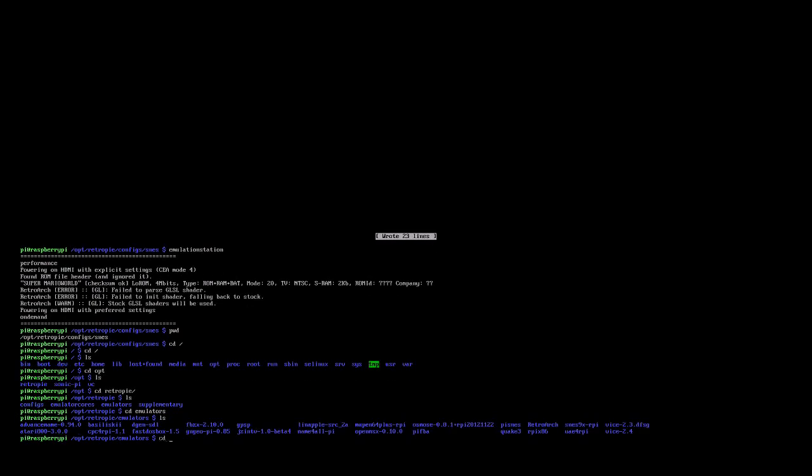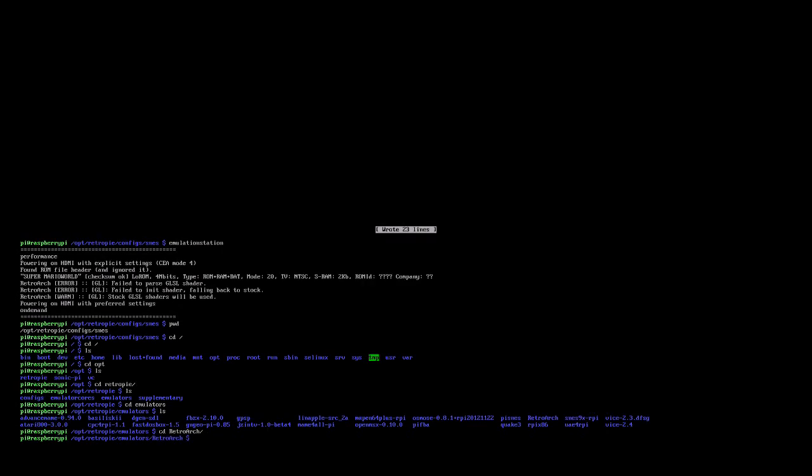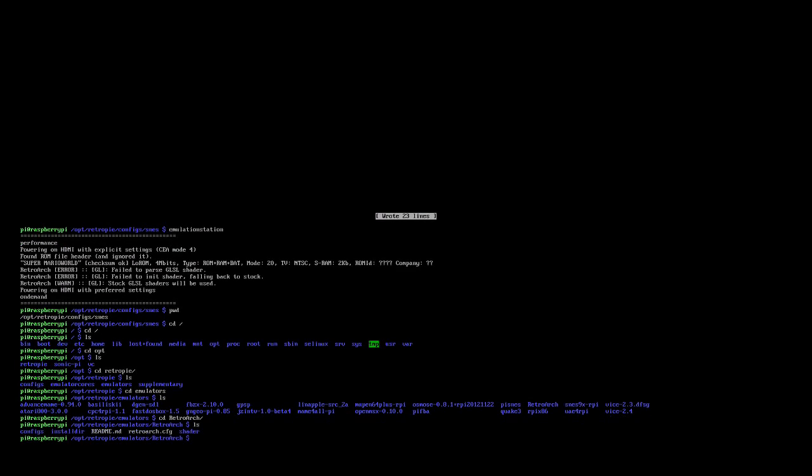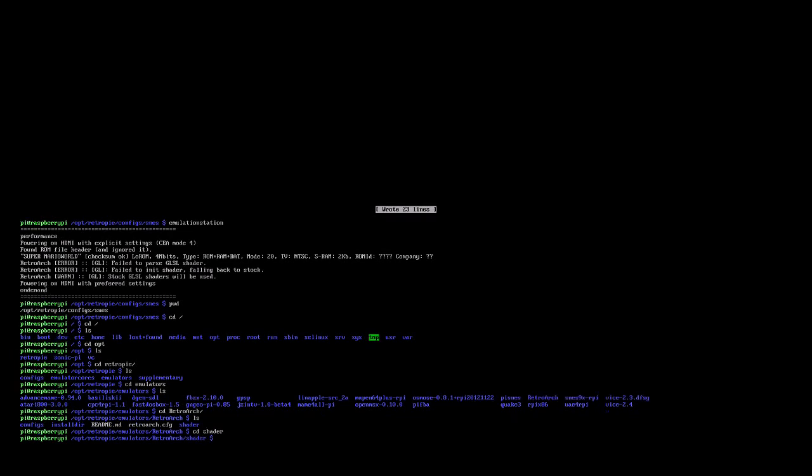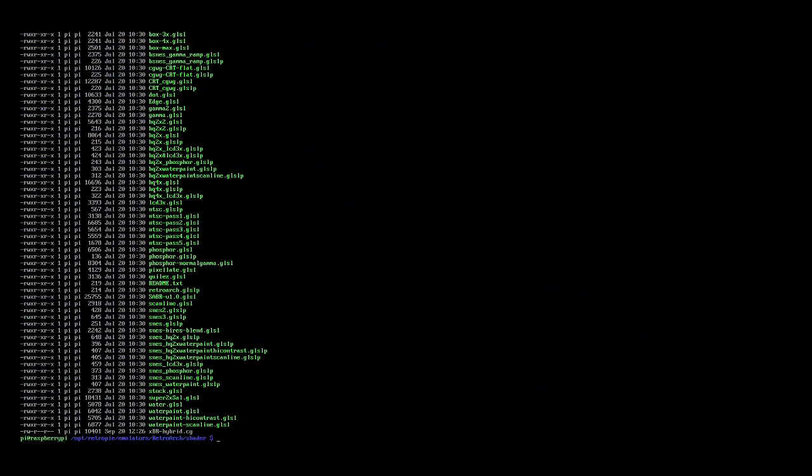In there, these are the list of the emulators, obviously, and the one we're interested in is retroarch, cd into retroarch. In retroarch, you've got the shader directory, that's where they live. If we list out that, you can see there's about 50 or so different shaders, and these are what retroarch will use to apply a different graphical view.